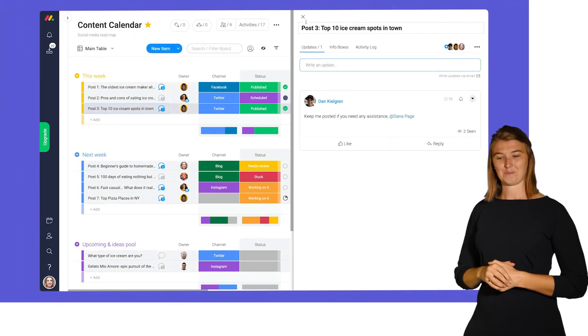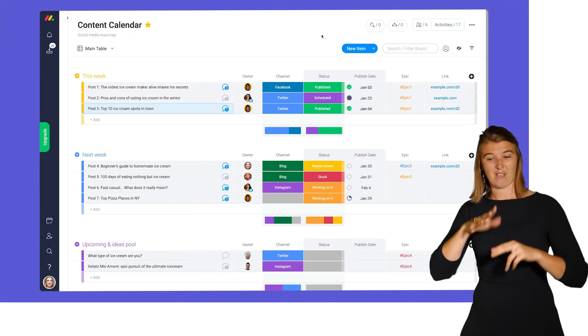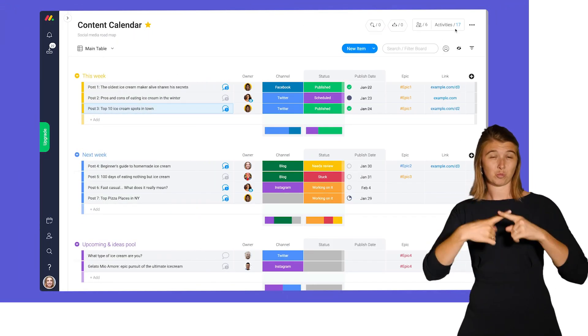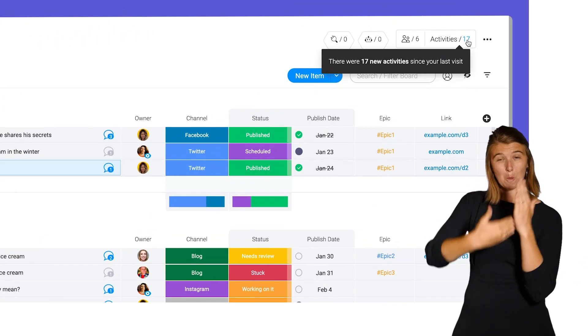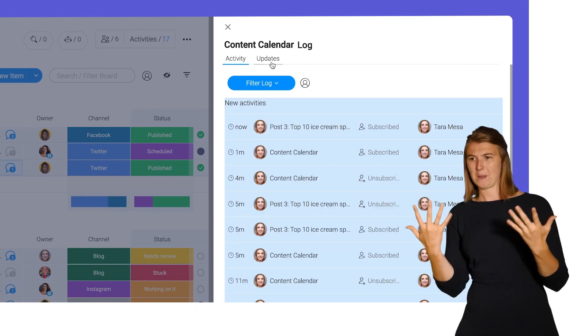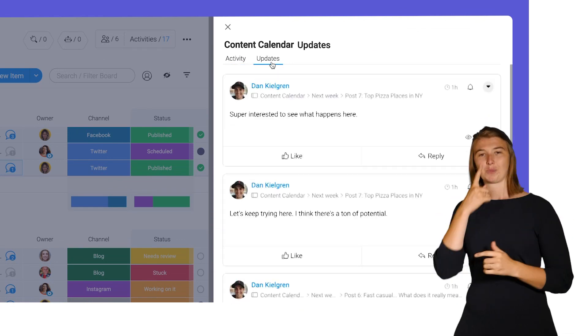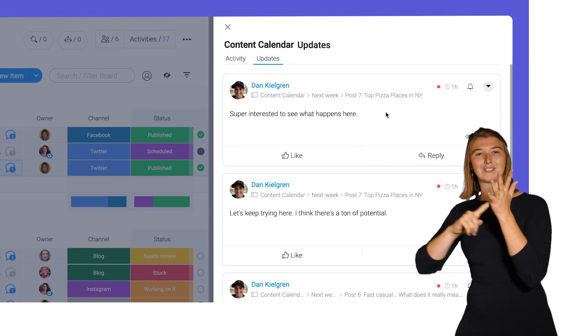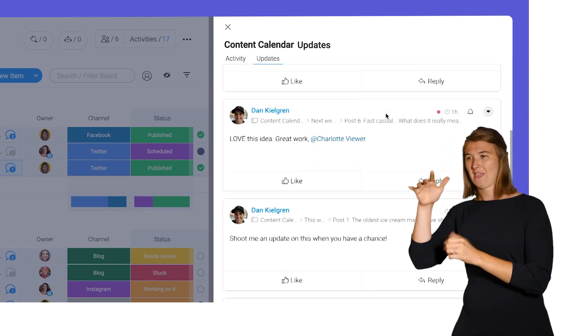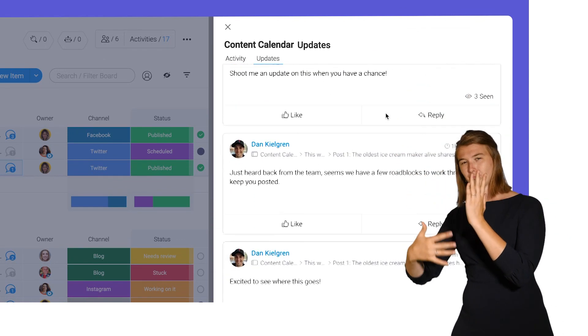Looking for a quick way to see all updates on a board? Check out the activity log. Here, you'll see a running list of all updates without needing to click into each one.